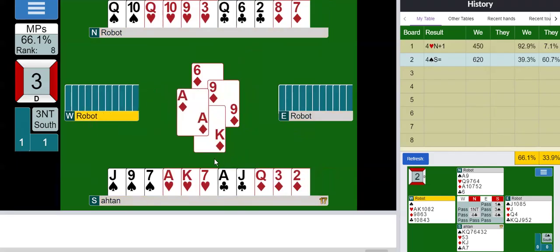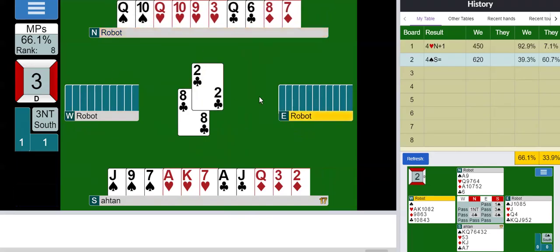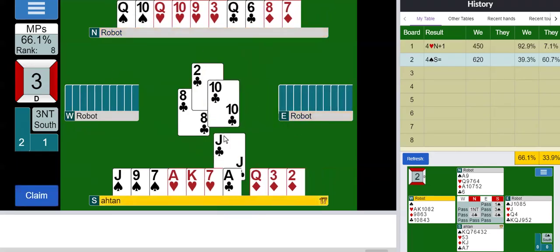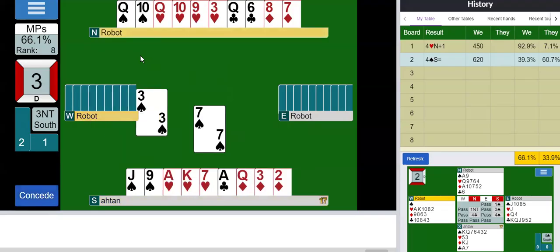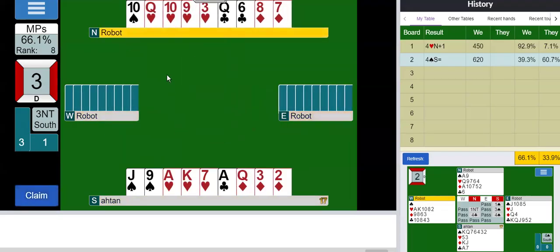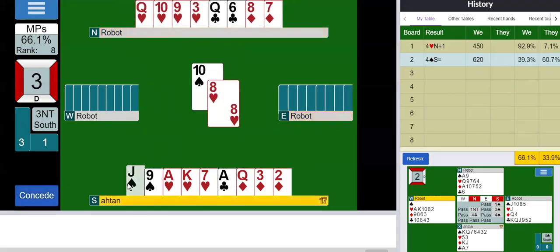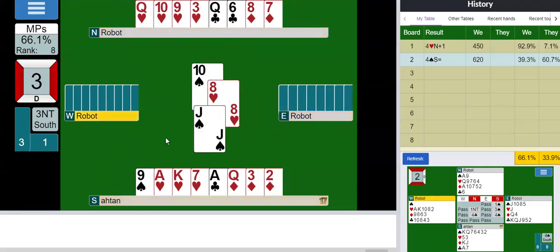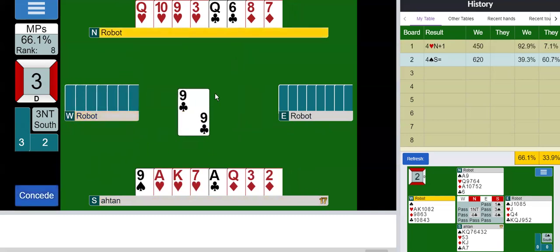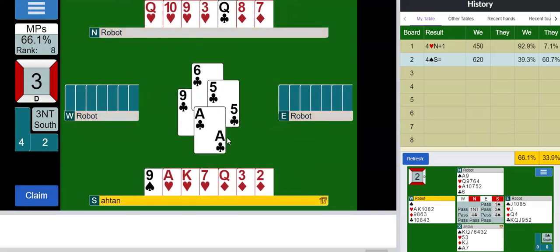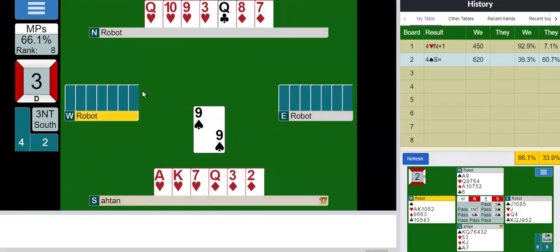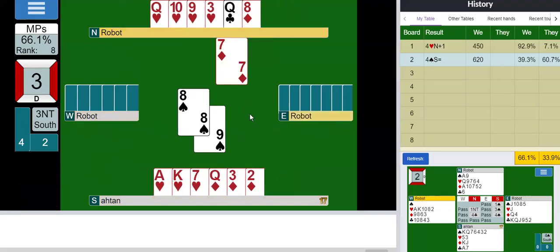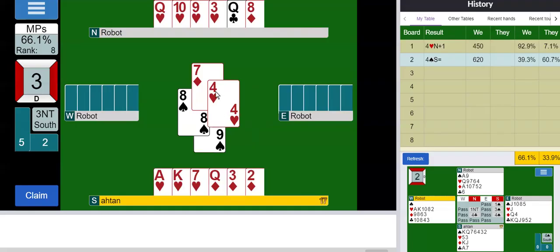I'm going to leave the clubs alone because opponents might play clubs. Just as I said it, opponents did play clubs. Nice. So now I need to clear out the ace of spades.